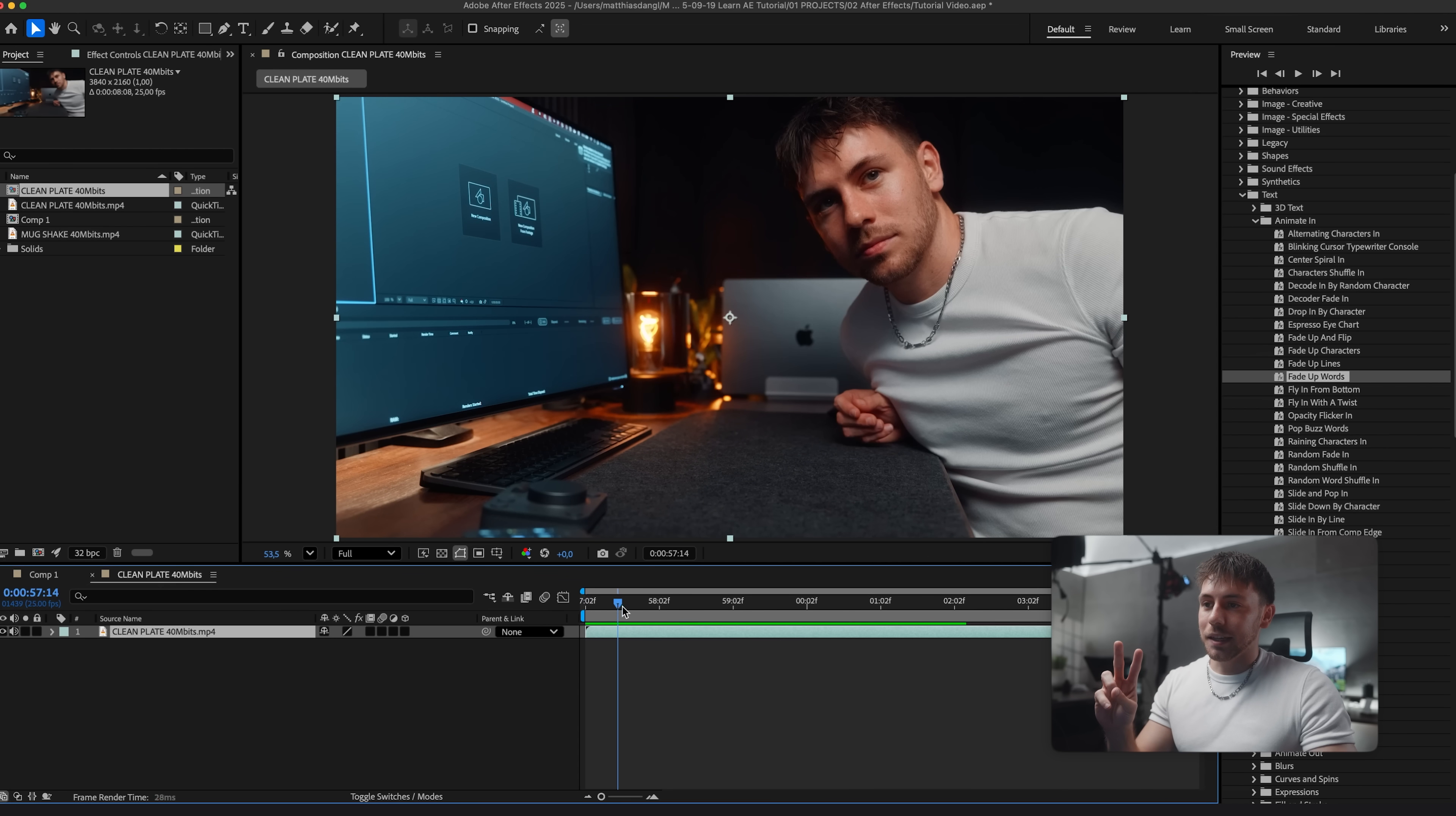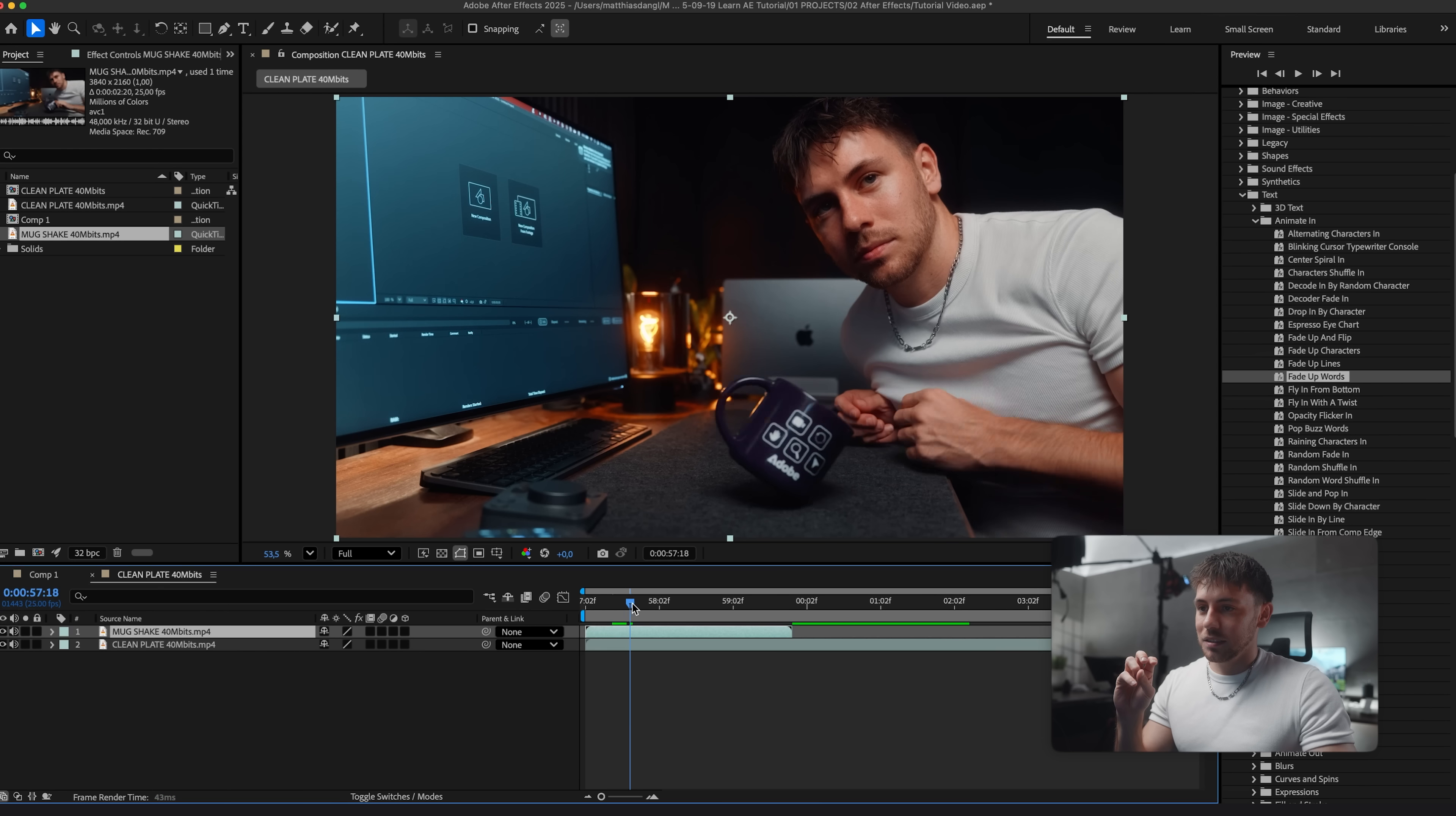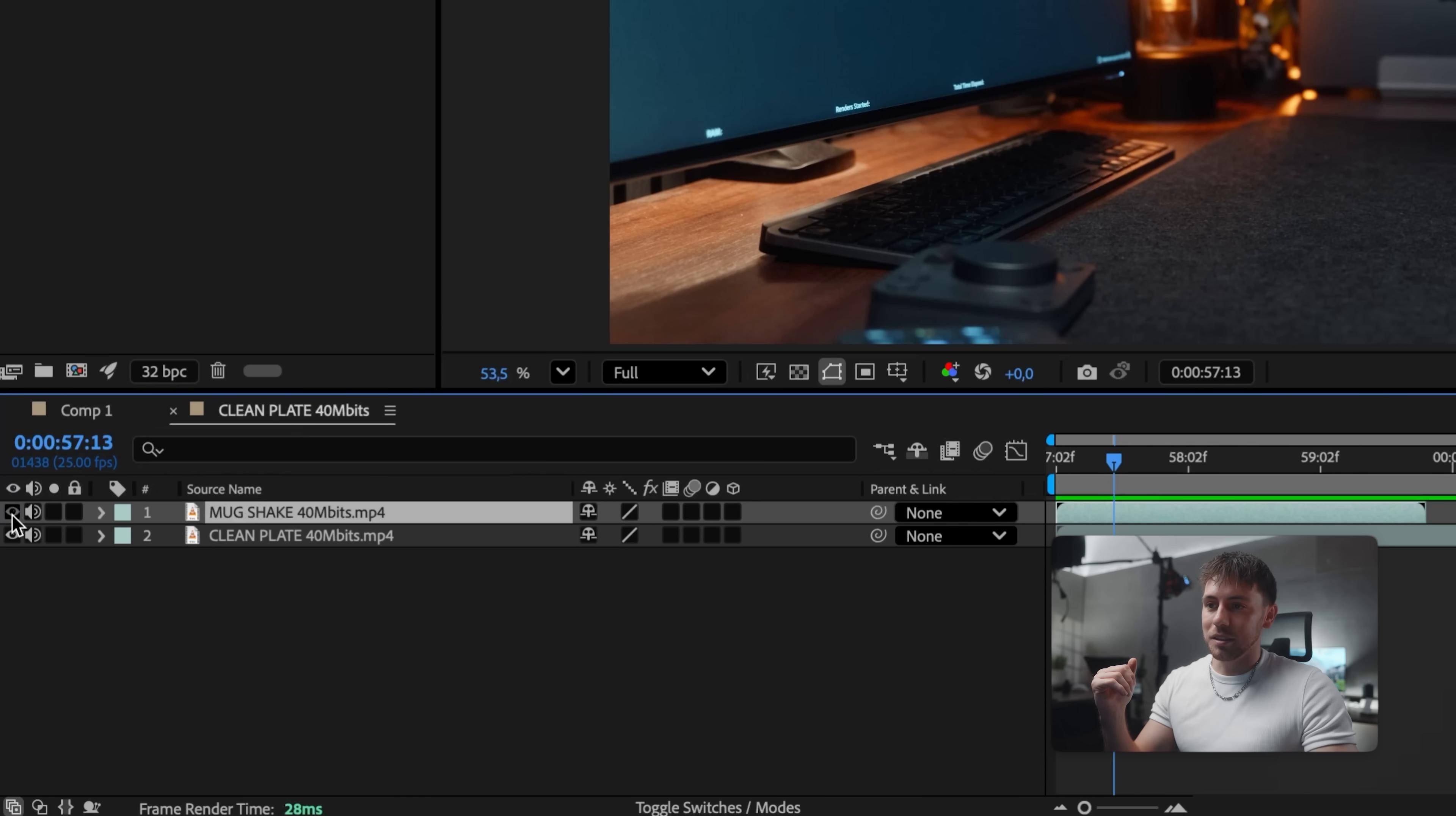So for this effect we need two things. First a clean plate which looks like this. So the same spot without the mug. And we need the mug shaking. Like this. And now make sure your layers are in this order. Down below a clean plate. And above that we have this mug. So we see if I hide the mug we see the clean plate. That's important.